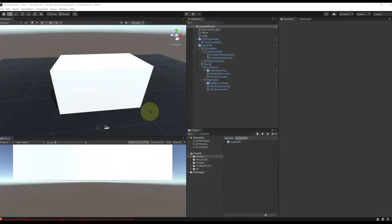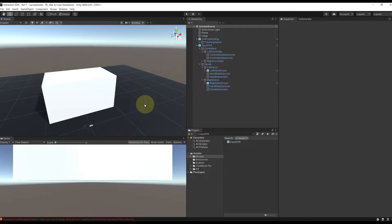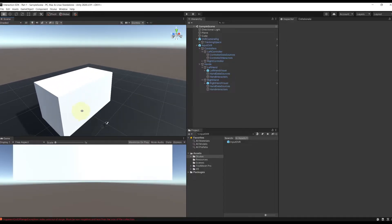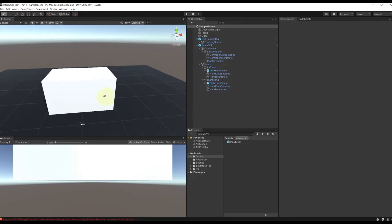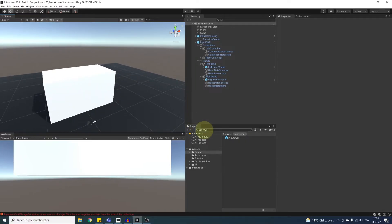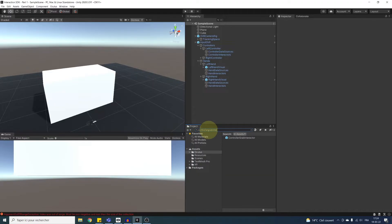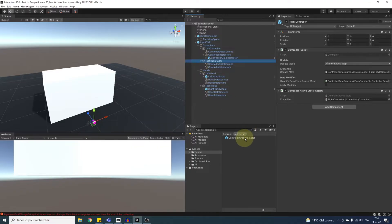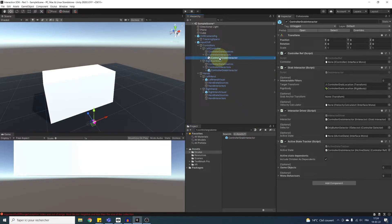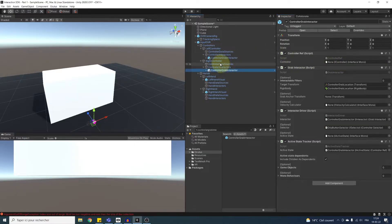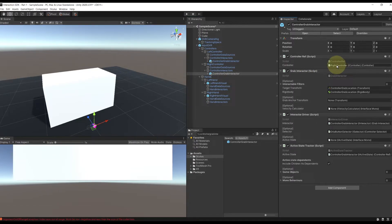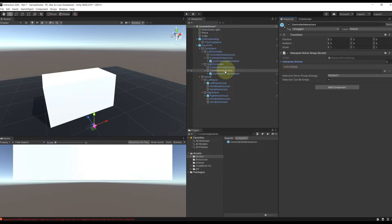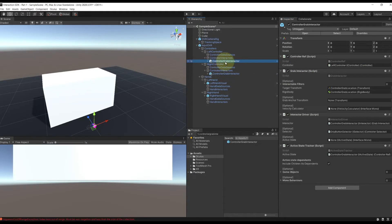So let's work on our first interaction, a simple grab. We have two things to do. Set up the interactor and set up the interactable. For the interactor, let's do first the controller. We can search for controller grab interactor and drag one under the controller interactor of both controllers. Like this. Perfect. Now, this simply need a reference to the controller. So I'm going to drag the left controller for the left interactor and do the same for the right controller. Oh, and I almost forgot. We need also to add them both to the interactor group list over there and here you go.